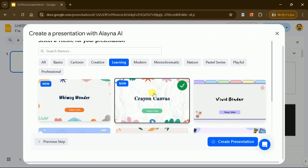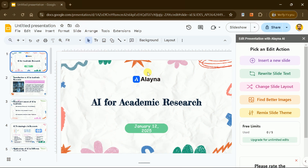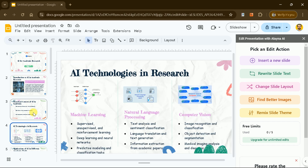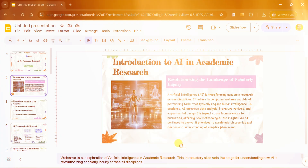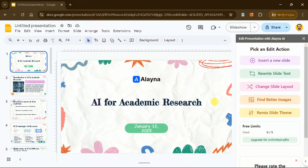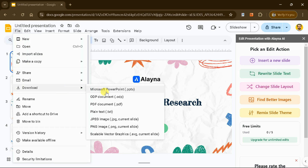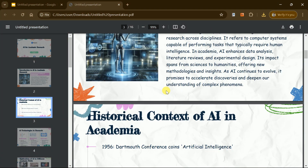Once you've set everything up, click Create Presentation, and Elena AI will generate a polished, professional slide deck in seconds. The final presentation is visually appealing and includes clear, structured content and detailed speaker notes to guide your delivery. A right-hand panel offers tools to insert new slides, rewrite text, and make further edits. When satisfied, you can download the presentation in various formats, including PDF.